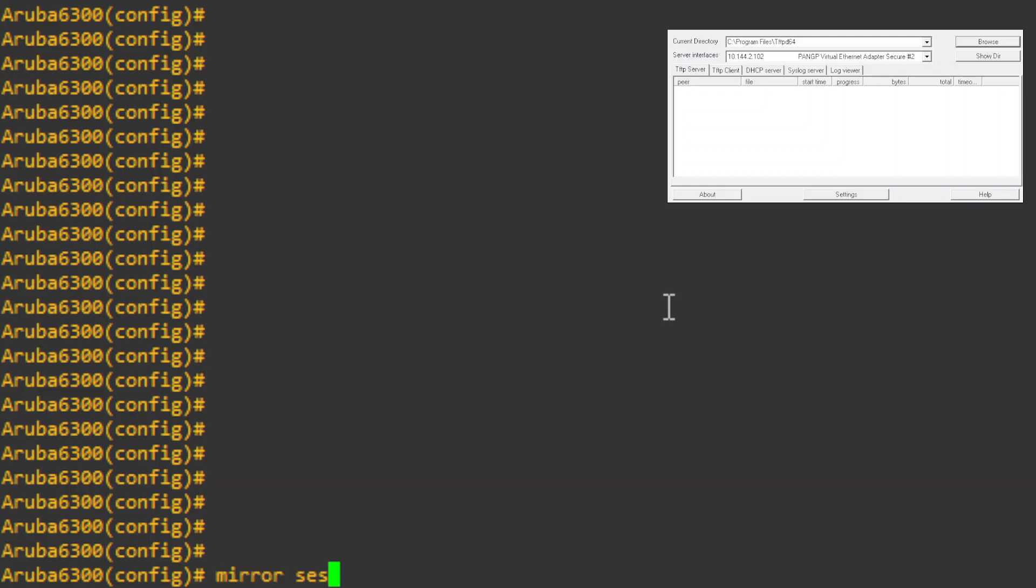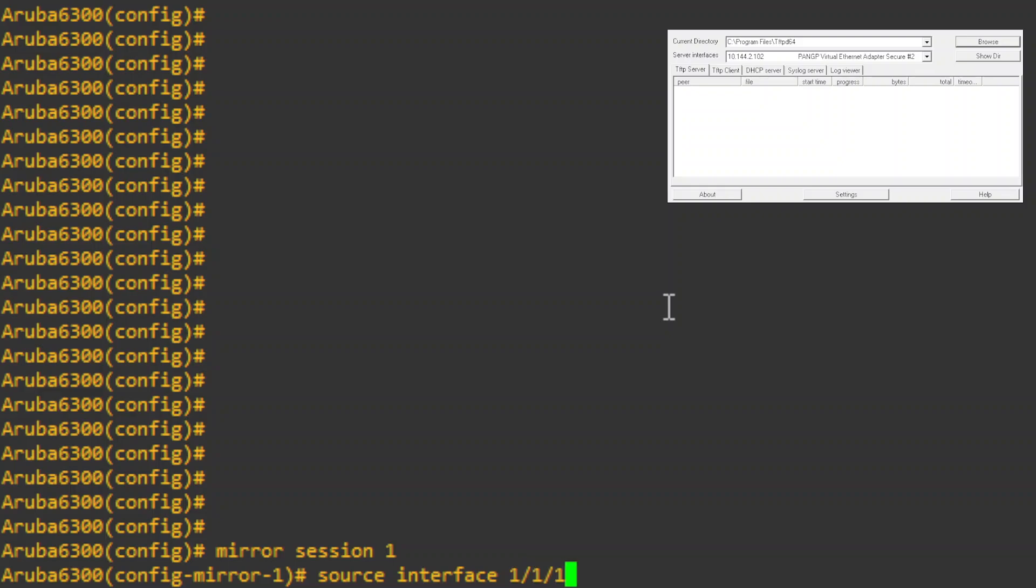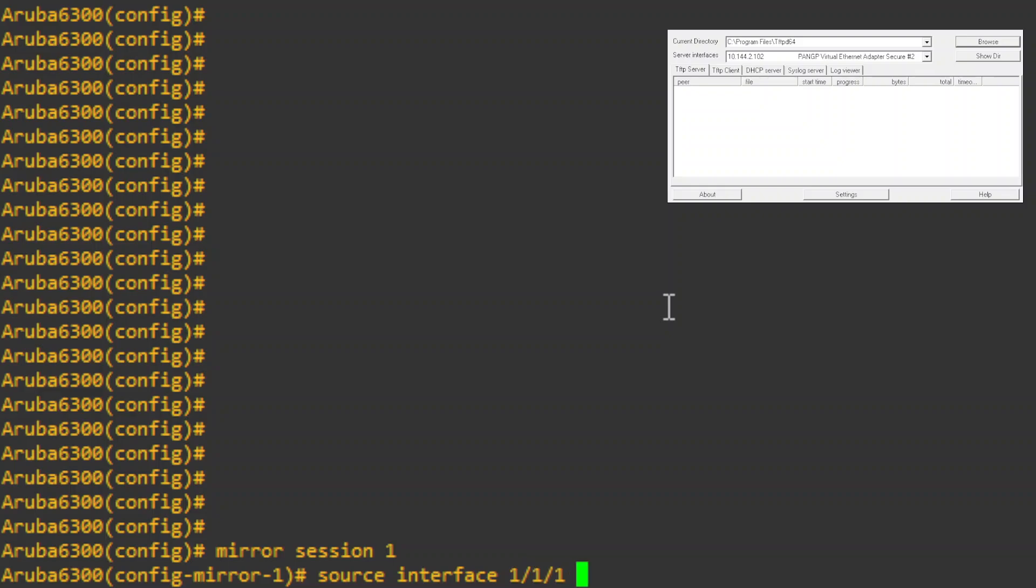Mirror session one could be one, two, three, whatever. Source interface, set your interface and then you have the option of doing both which is transmit and receive, or you can do one or the other if you want to look at something specific.